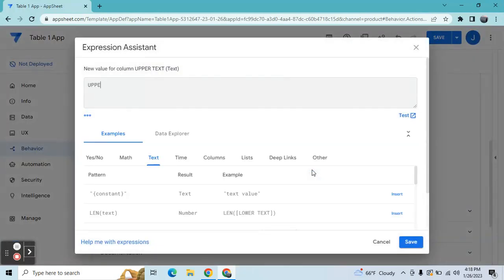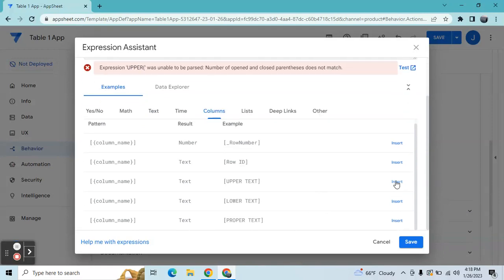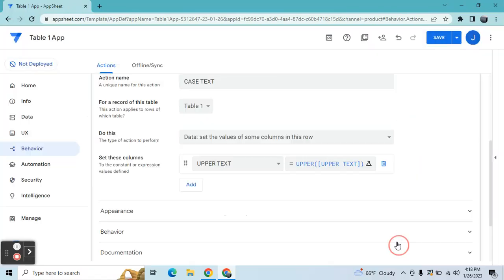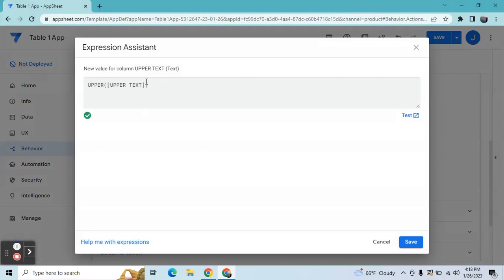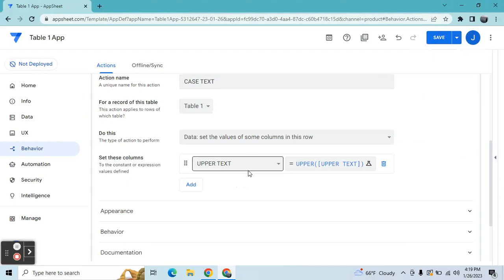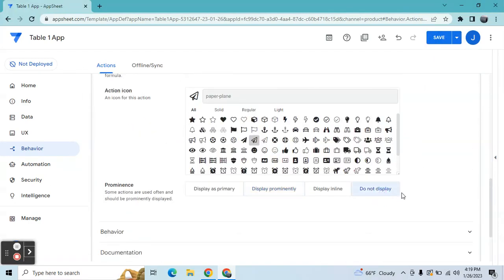To convert automatically to upper text, we just need to use the expression called UPPER, and then the target column is 'upper' since we need to convert this. This is the expression that I use in order to convert automatically into upper text. In the appearance settings, you don't need to show it, so you can just keep it as 'Do Not Display'.